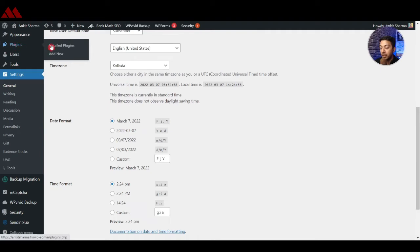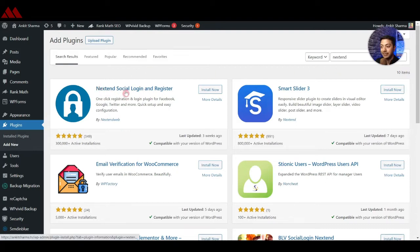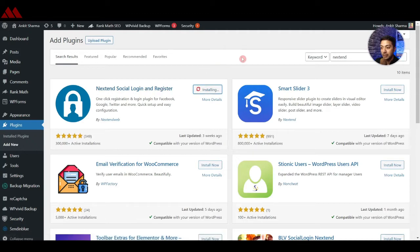Now we will go to add a new plugin. Go to Plugins, then click on Add New, and search for 'Nextend'. This is the Nextend Social Login and Register plugin that we are looking for, so let's go ahead and install it and then click on Activate.